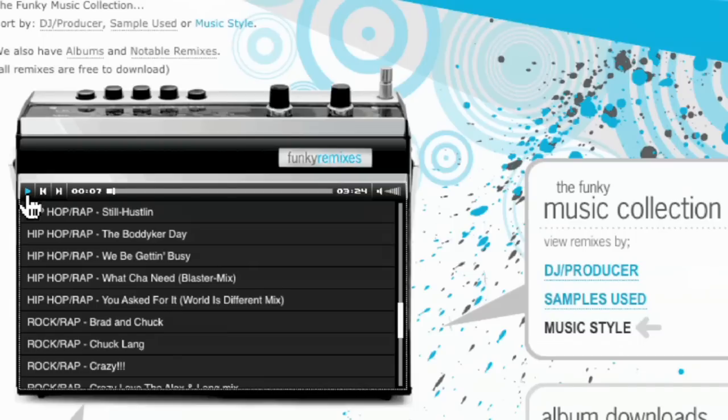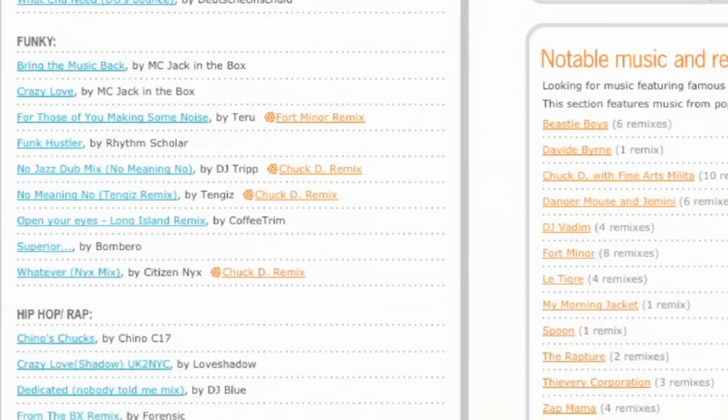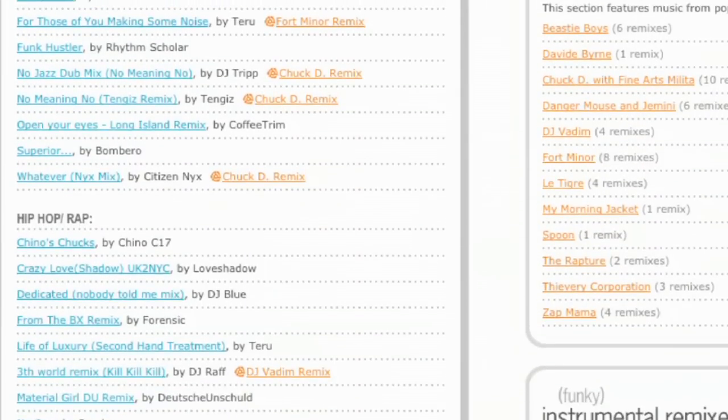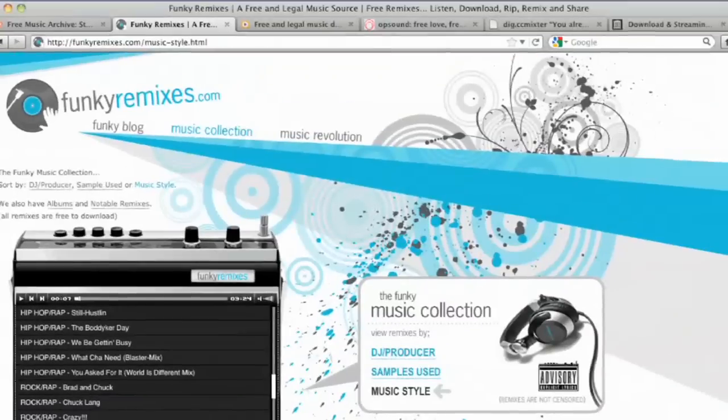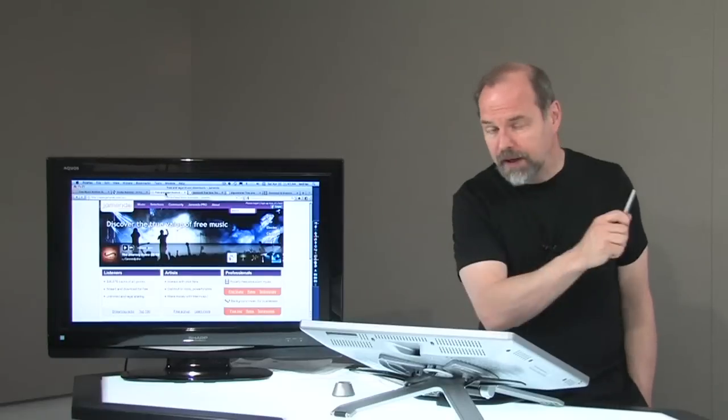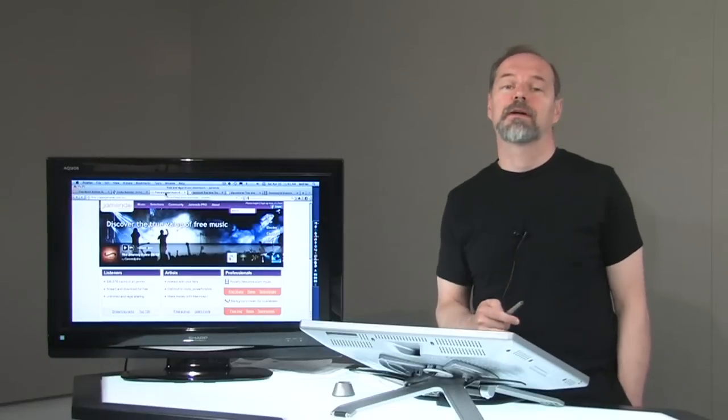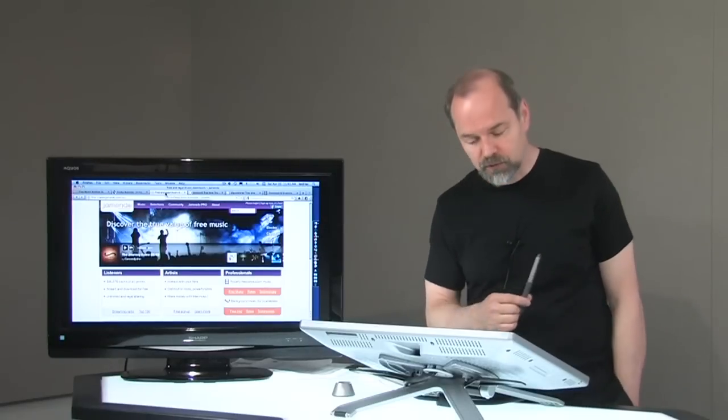So again, this stuff is again free for you to be able to use. Do check on each song just to make sure that it is in a listing of free to be able to use and modify and edit for your projects. Okay? You can also feel free to dance to this music if you want. I won't dance for you, especially not on camera. I won't subject you to that sort of torture.